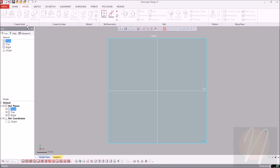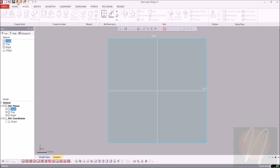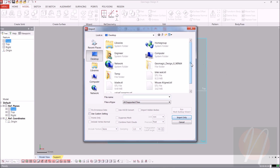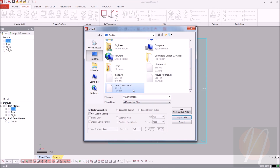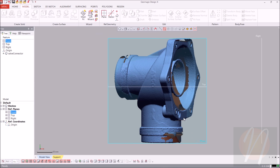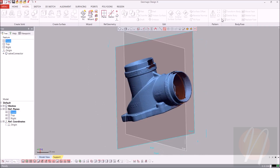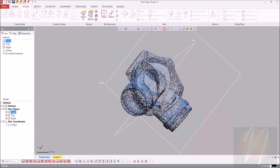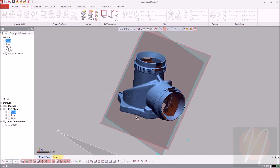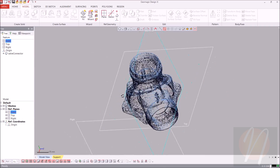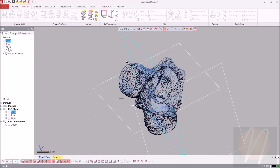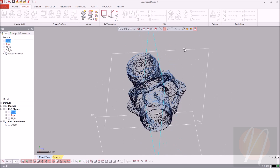Let's begin by importing our mesh STL file. Coming up to the import at the top, selecting the valve connector and clicking import. As you can see, the part isn't really aligned into the global coordinate system that we currently have, so we're going to go ahead and align that.